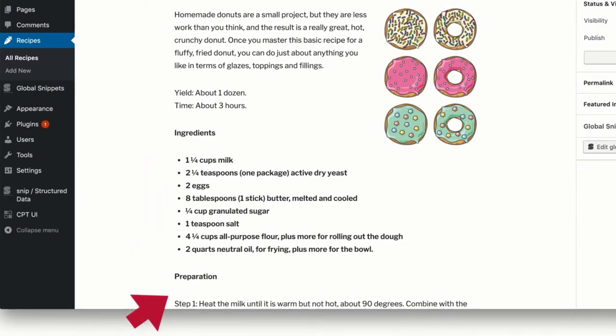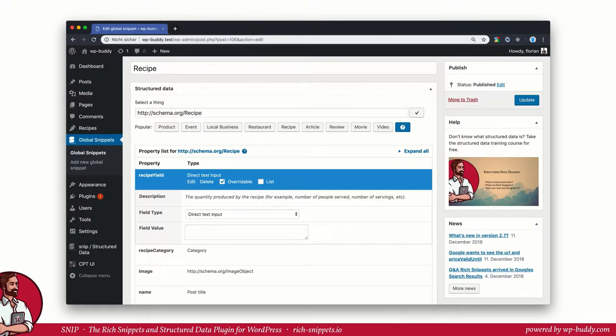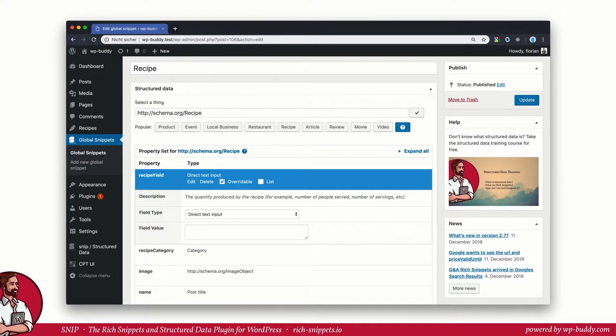We want to integrate this information into our global snippet now. As you have seen in one of the previous screenshots, some of the properties of the global recipe snippets are marked as overwritable already.